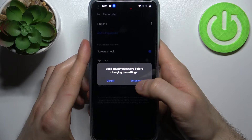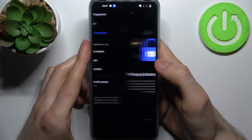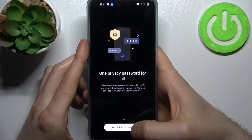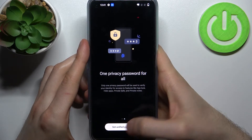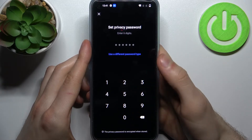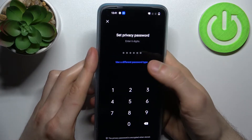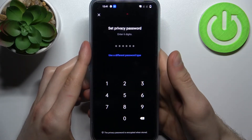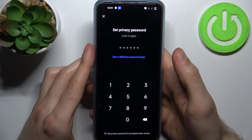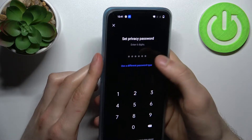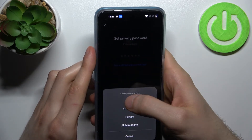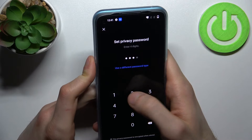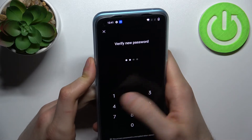Then you will have to set up a privacy password. Set a unified password — you can set the same password as you have on your lock screen, or you can set a different one. I'm just going to set the same one.